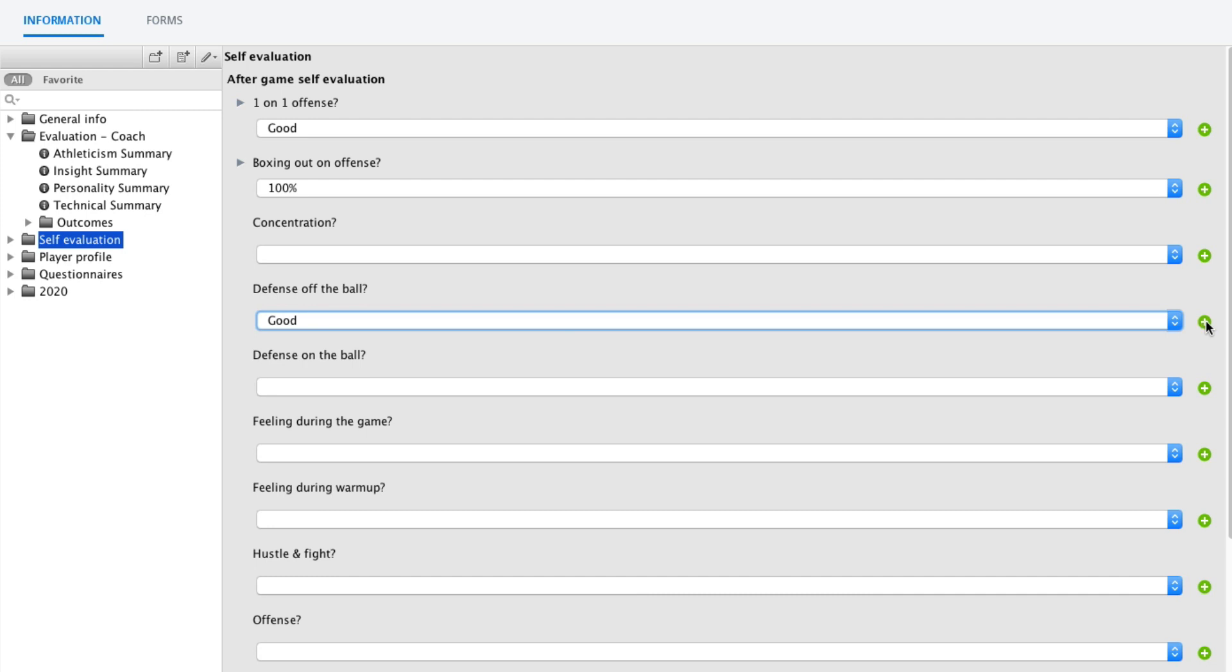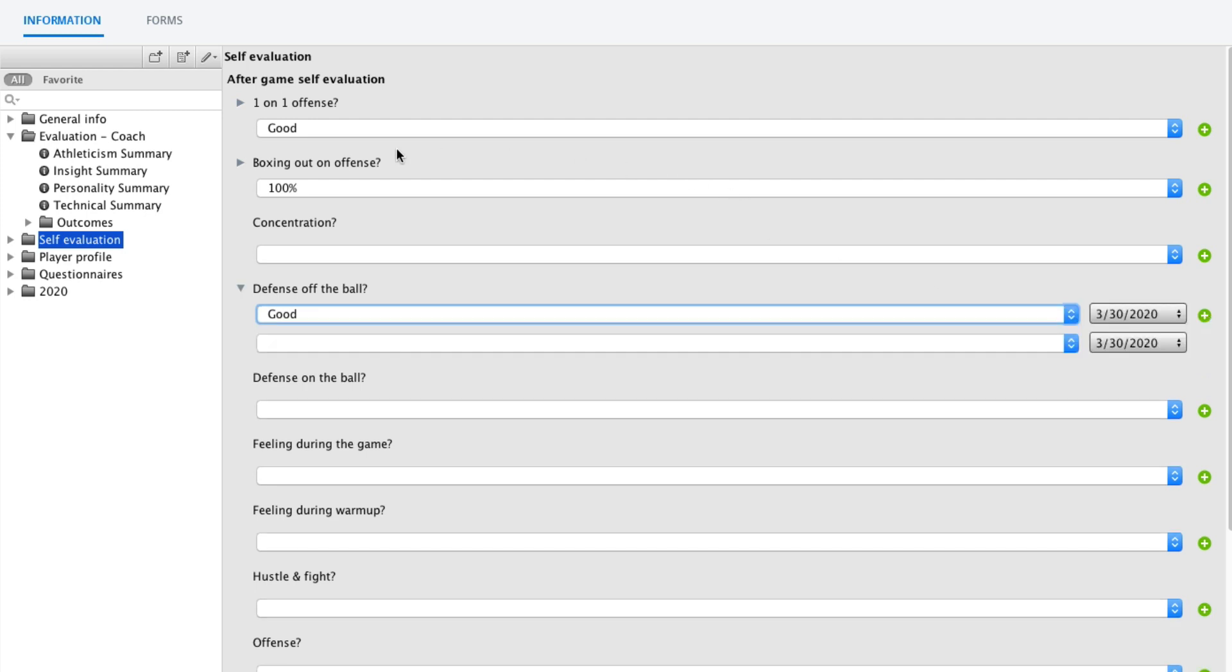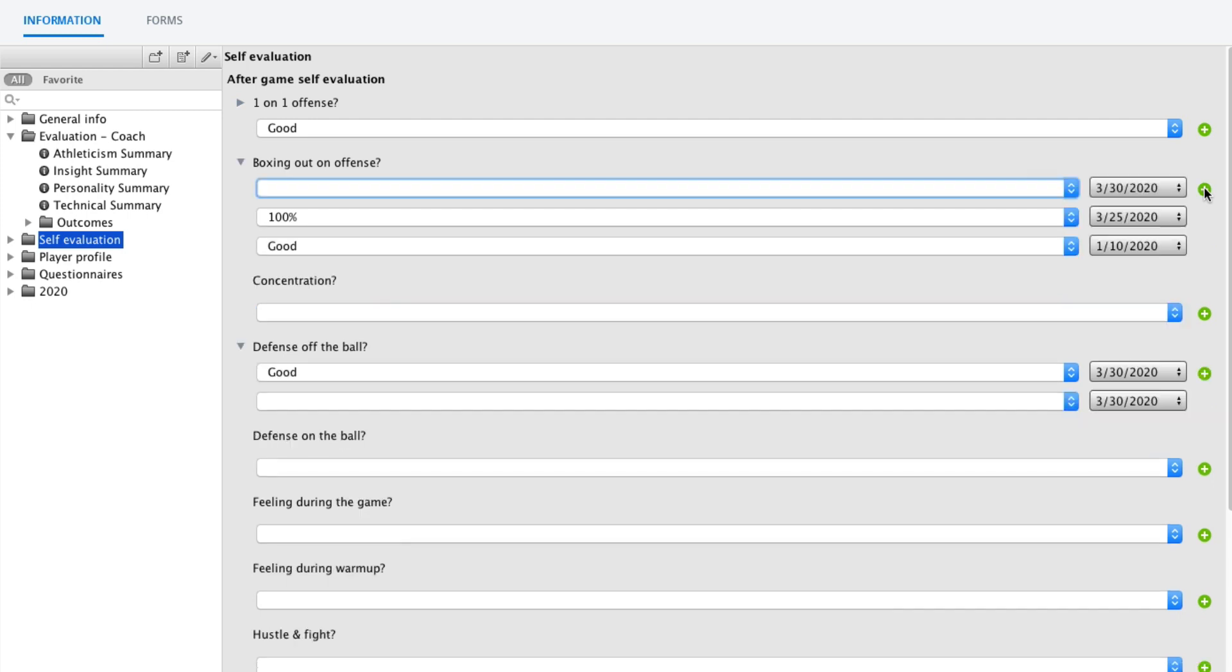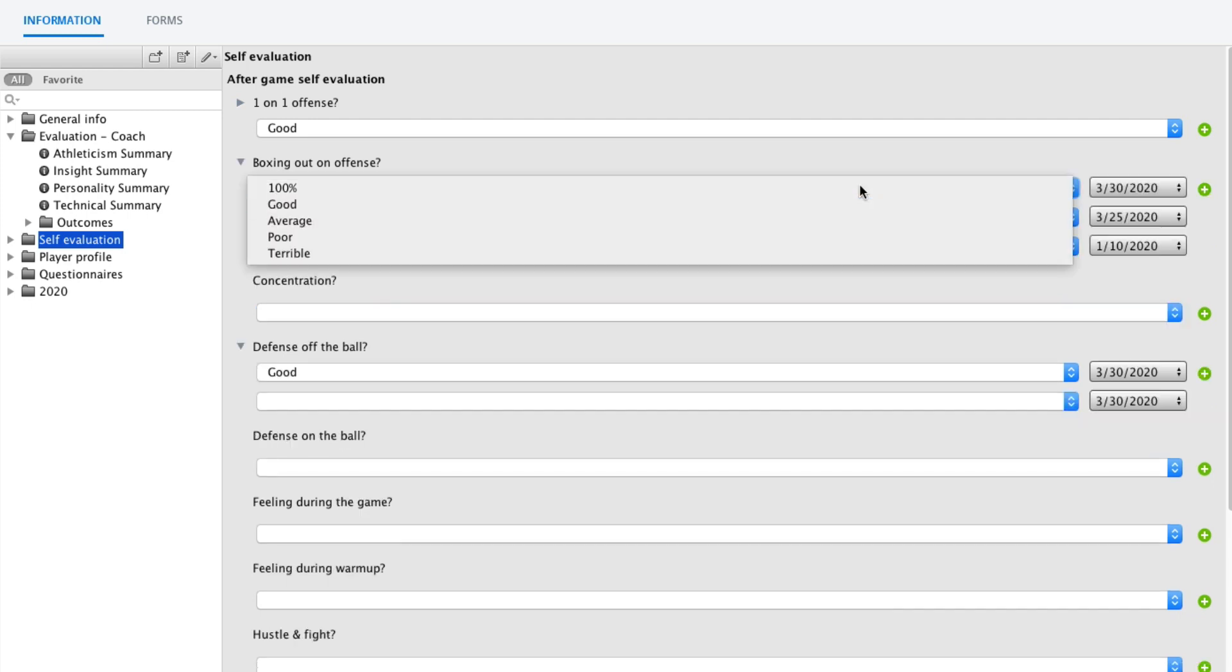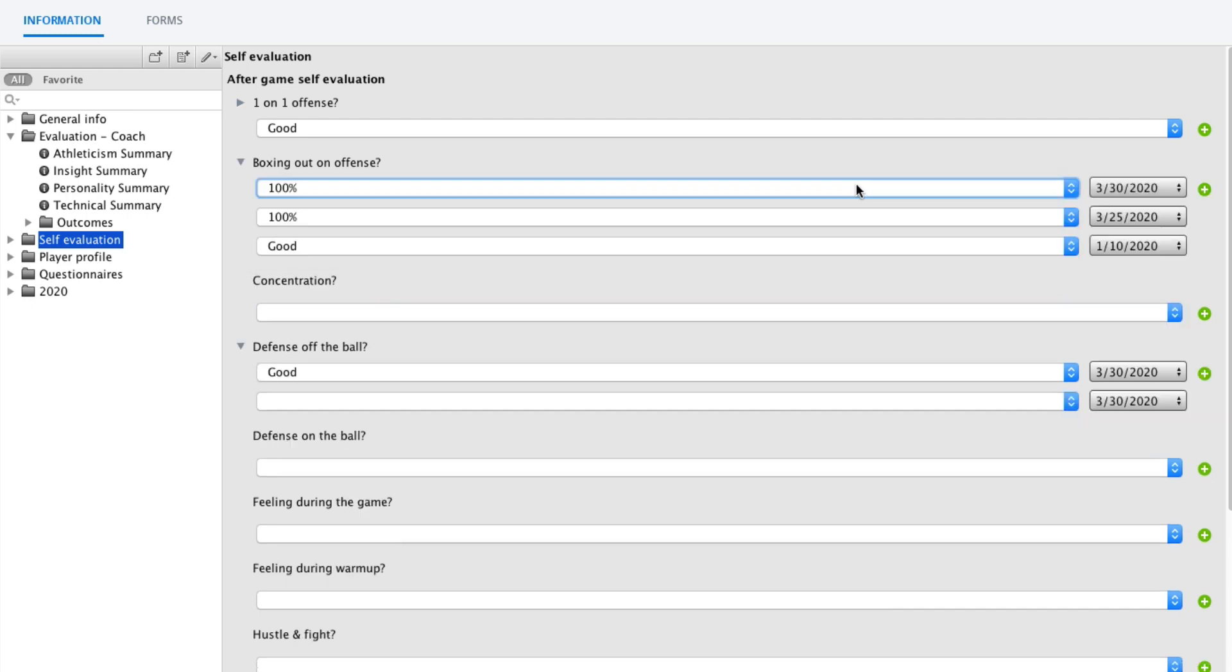I can also click the plus here. So if I would already have, for example, like here boxing out an offense, I already have something registered. To add a new value for today, I would click the plus here, and now he's still at 100%. But I can also see the history.